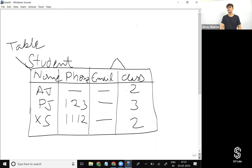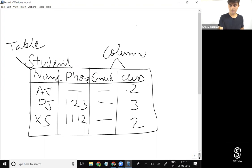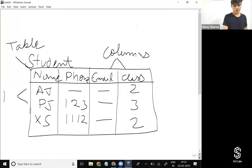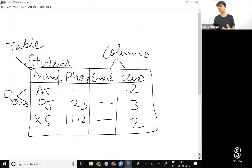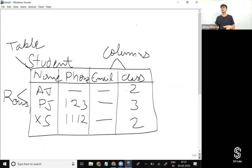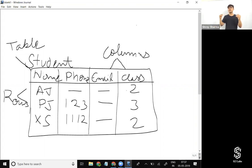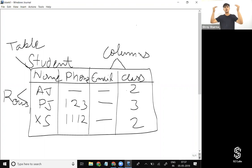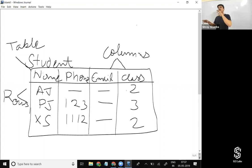In a relational database like MySQL, Oracle, or SQL, data gets stored in a database inside a table which stores information in a structured format. A table includes two things: columns and rows. Columns are the attributes — what kind of data we want to store for every student. Rows are the instances of that table which store the actual information.